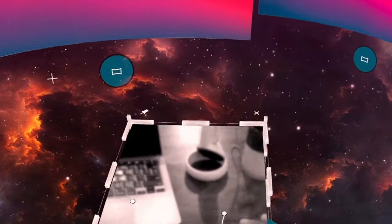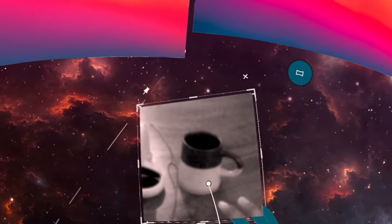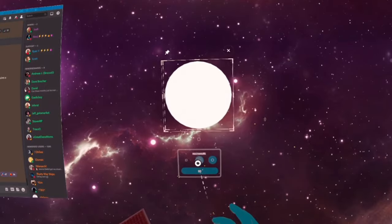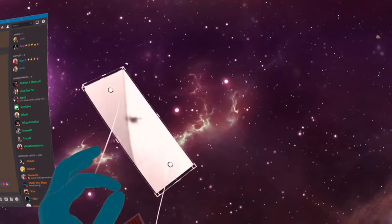Once you have a portal open, you can customize it for size, shape, and position. There are three base shapes of portals, which can be changed from 2D to 3D.